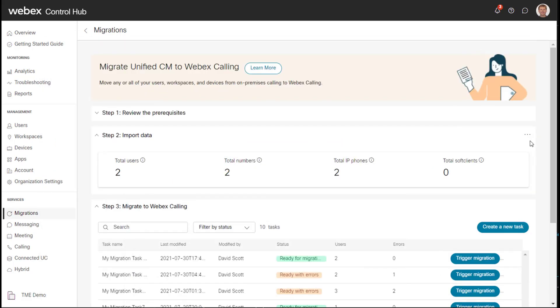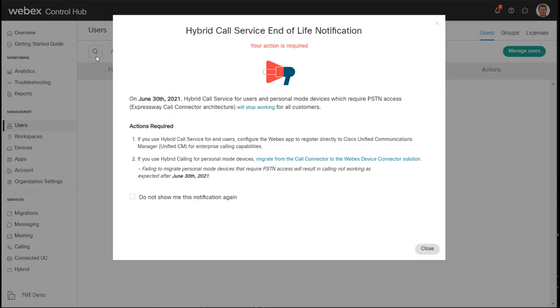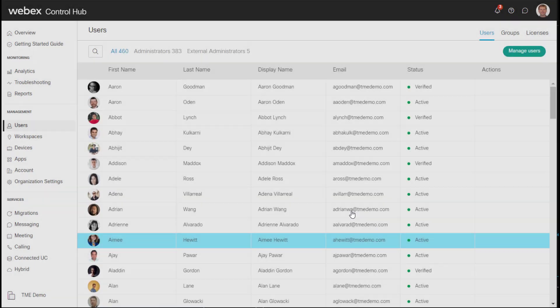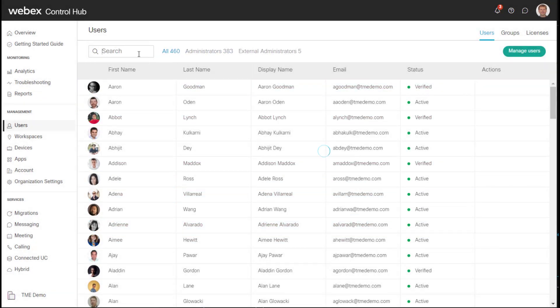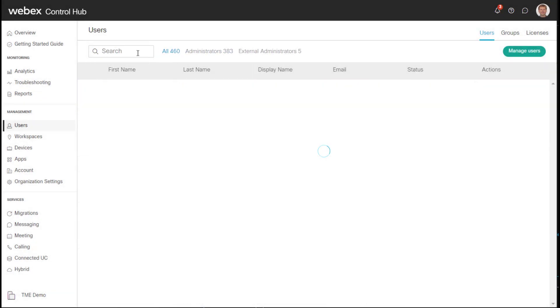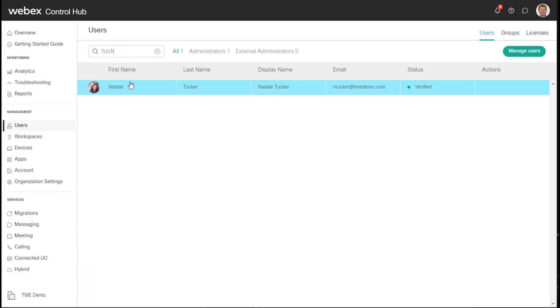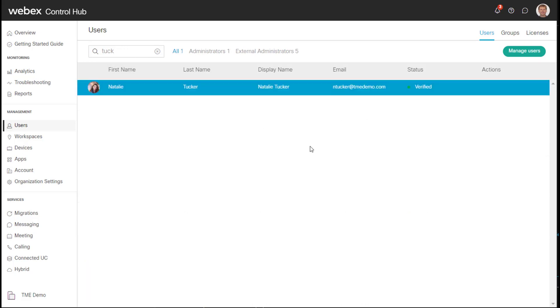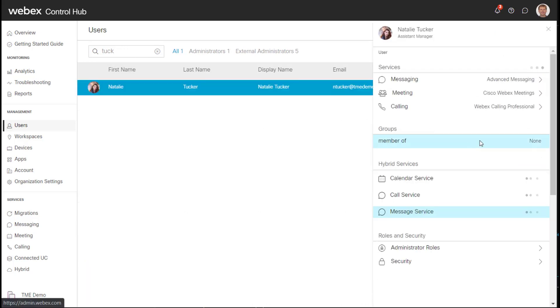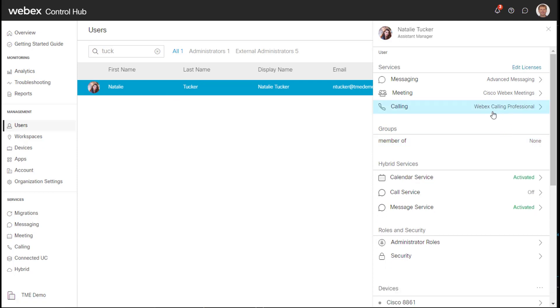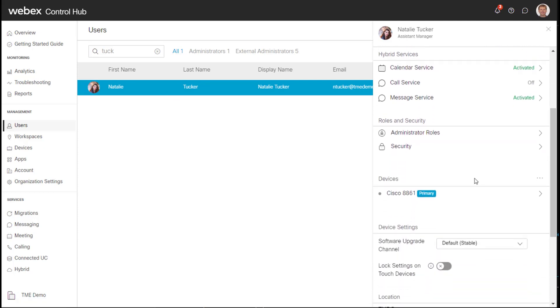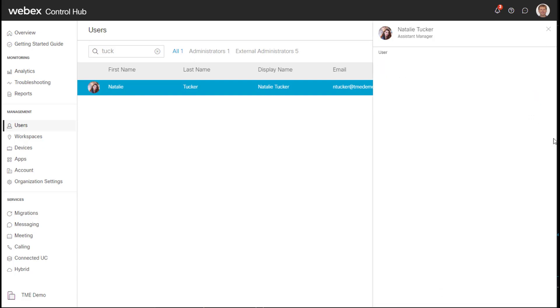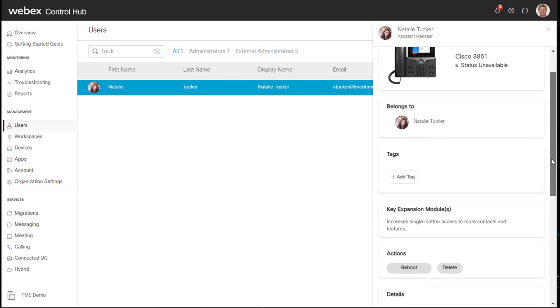So let's quickly review the two users that were migrated. If I go to users and I select one of the users, I'll select Tucker. And here we can actually see that WebEx Calling Professional is enabled. And here is the phone that has been migrated. And it will match the MAC address that was in the file.